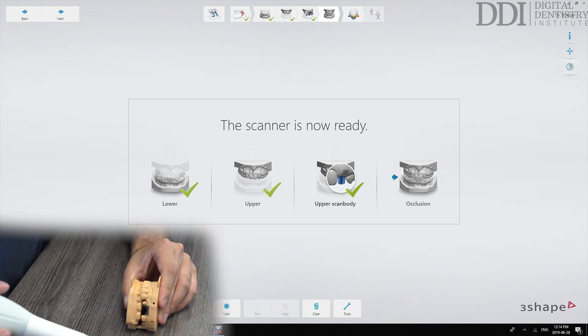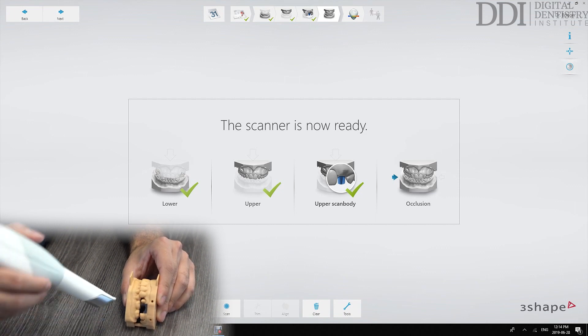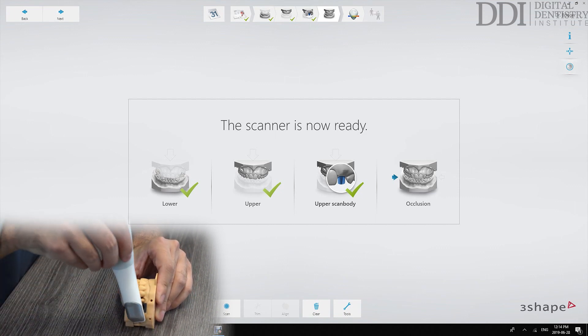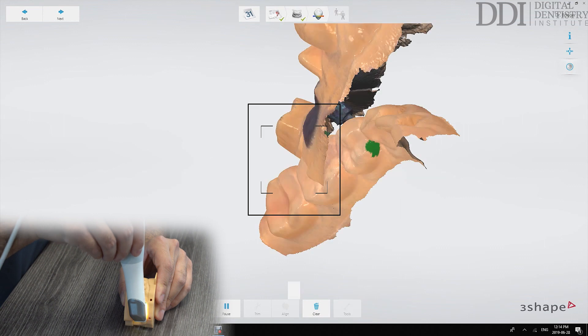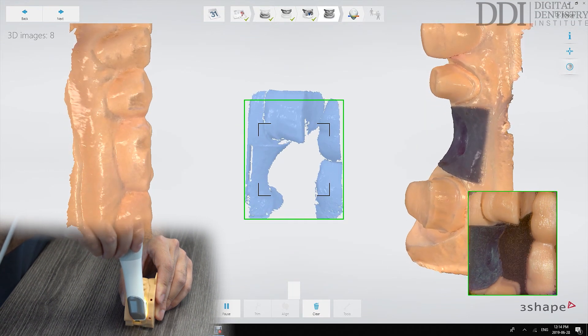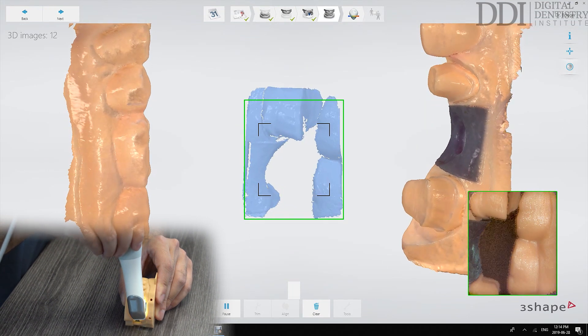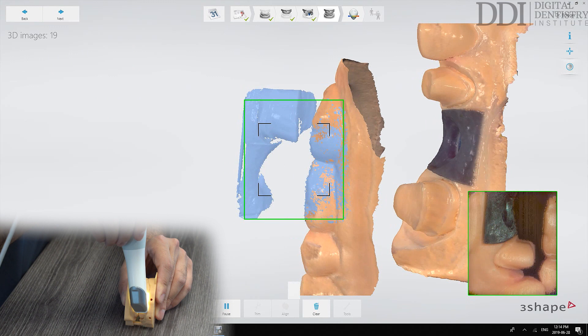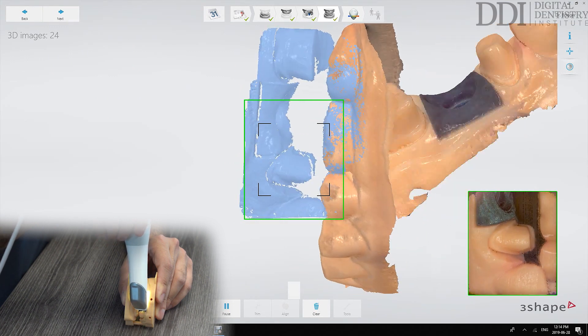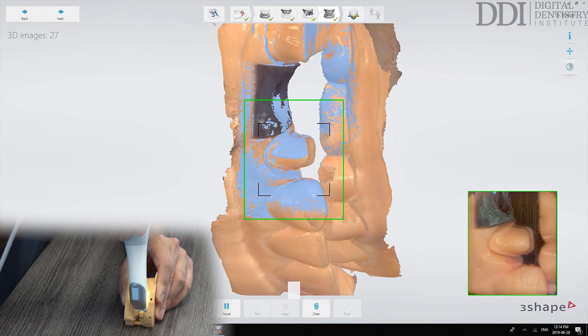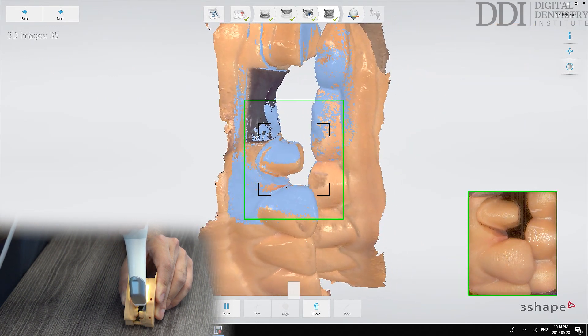So once the patient is in that accurate jaw relationship position we'll take a buccal bite scan. What we're looking for is to capture enough of both the upper and the lower dentition to allow the software to merge both of those files into the correct occlusal relationship.